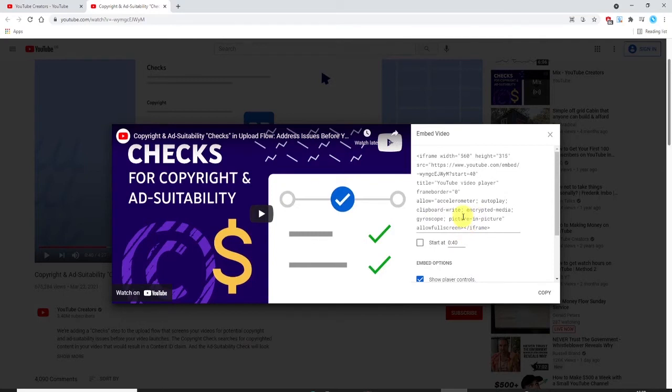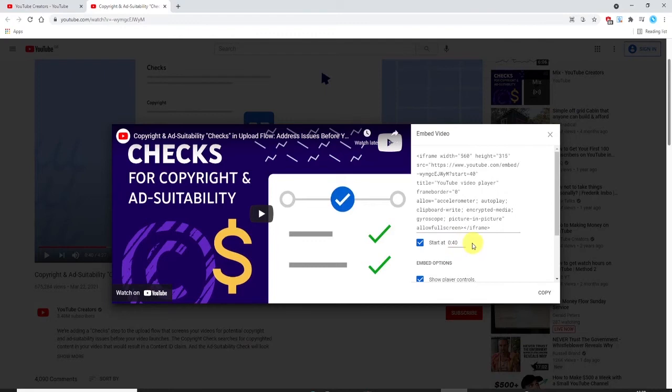If you wanted the video to start at a particular time point, then you can enable this option by clicking that check box and then entering whichever start time you want the video to start at.